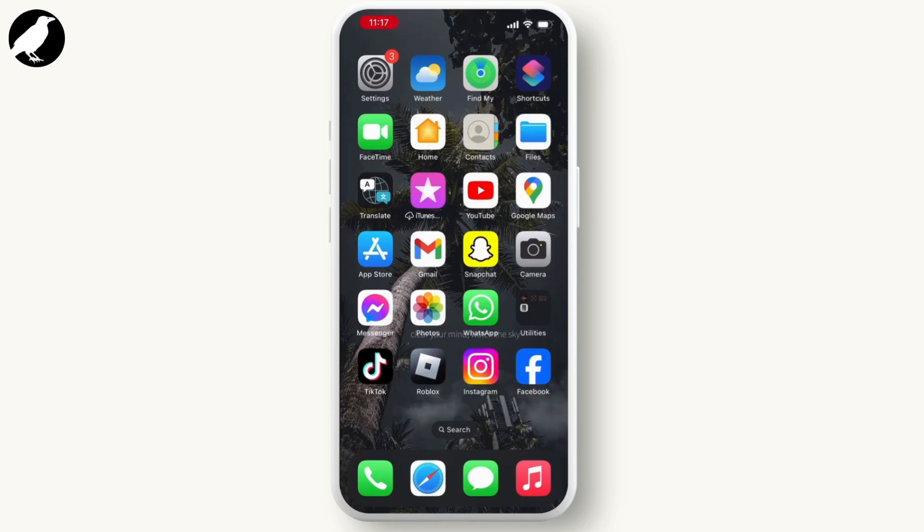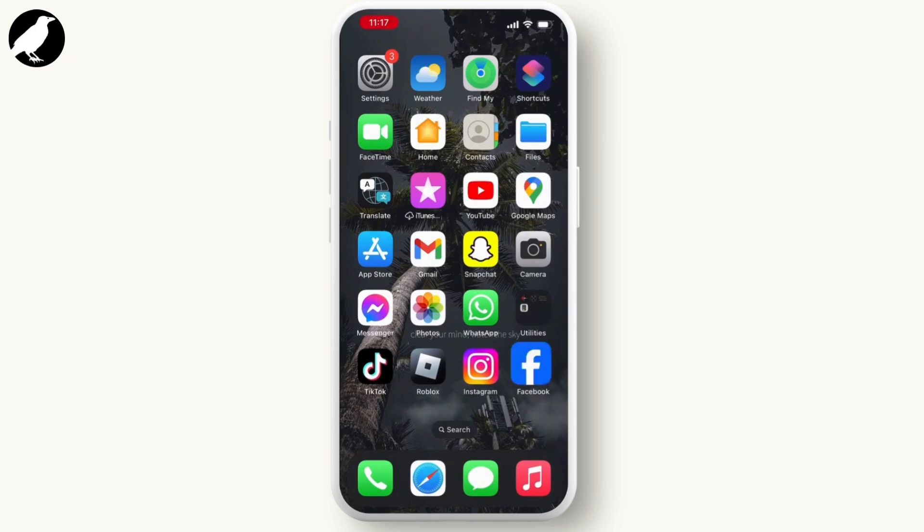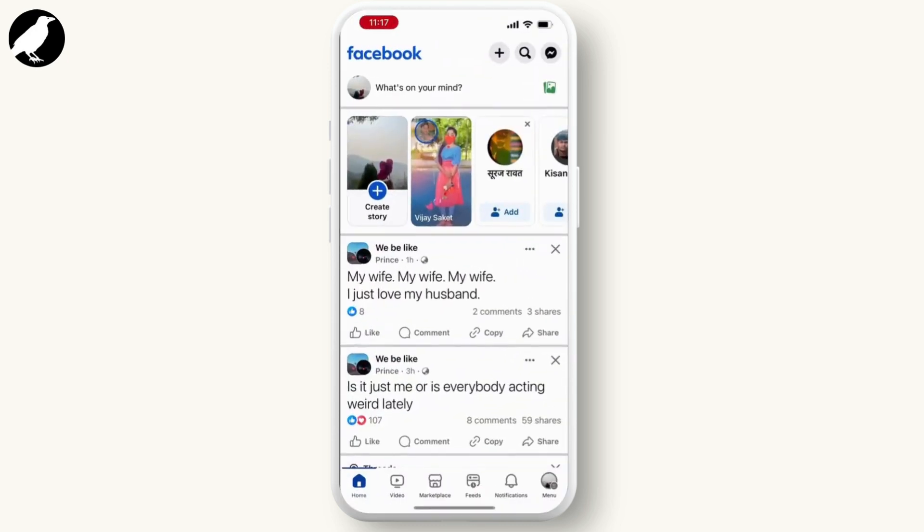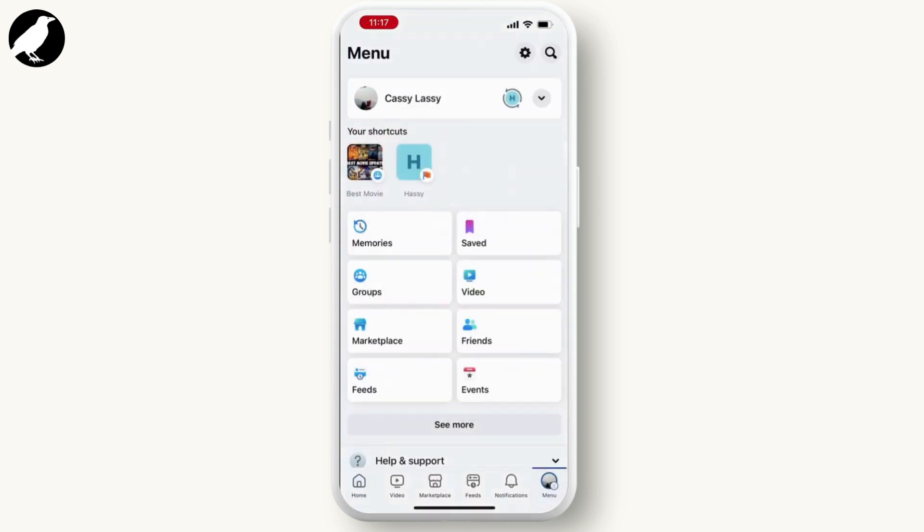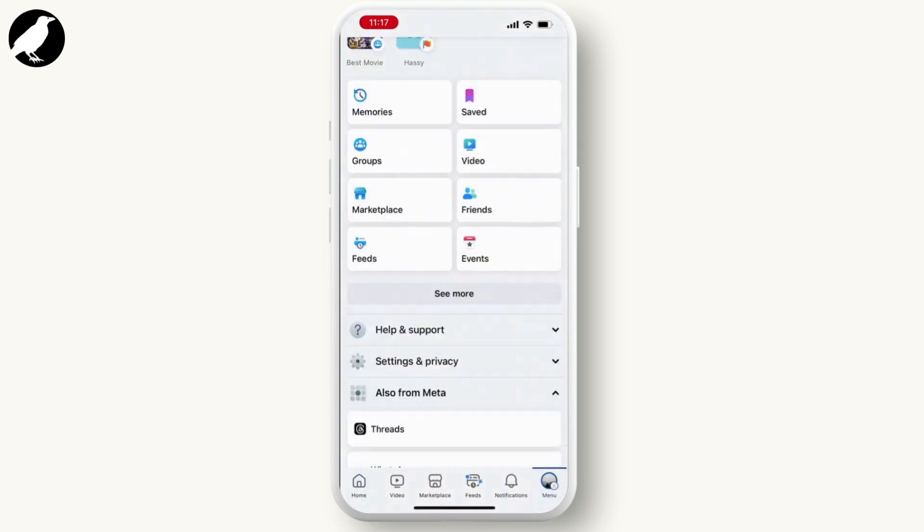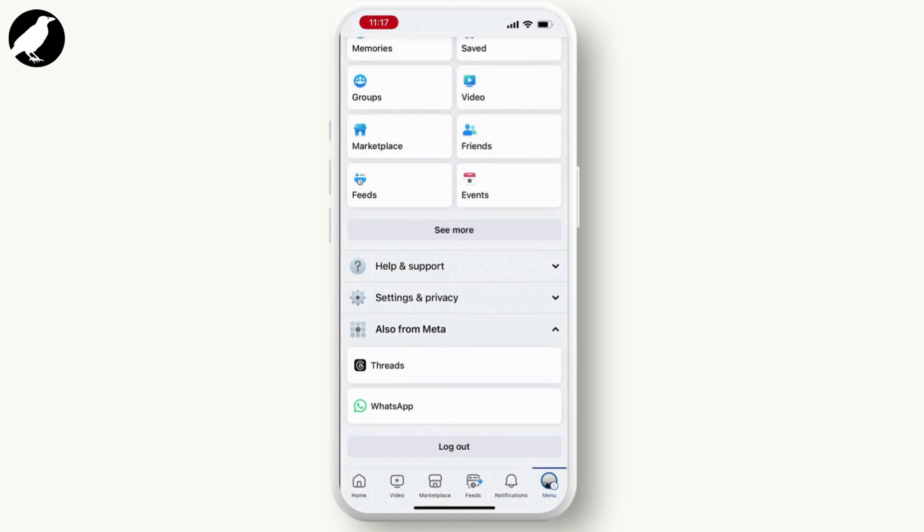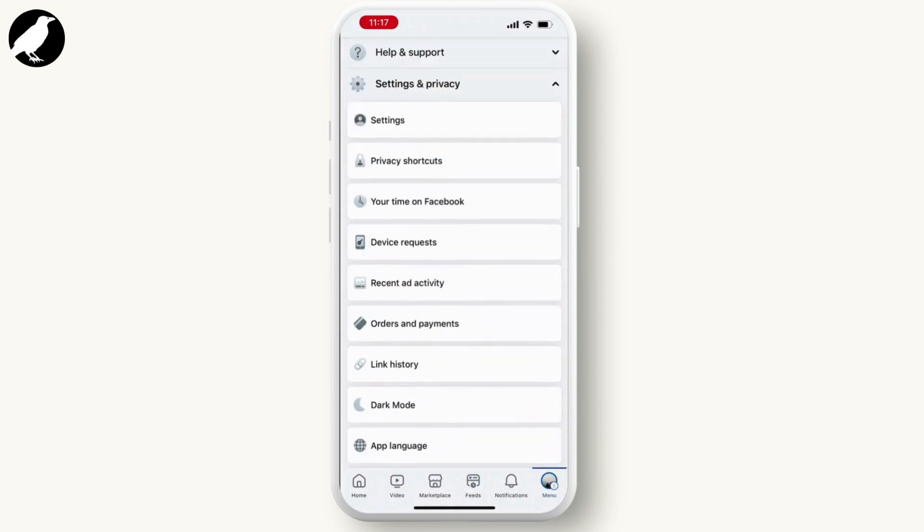Go through your Facebook application and log into your Facebook. Hit on the menu button which is on the bottom right corner of your screen. There you will see an option for settings and privacy. Go through it, now hit on the settings.